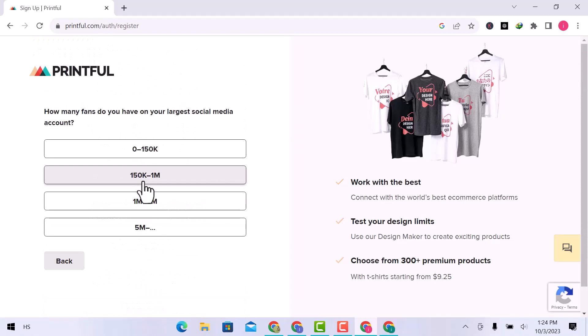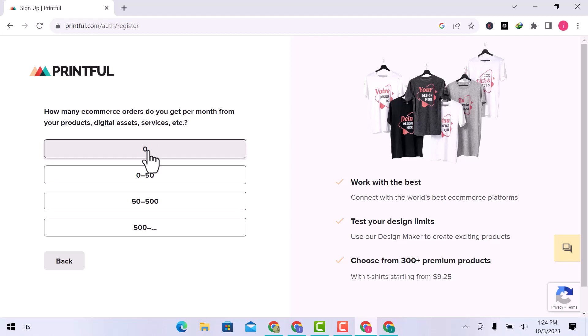How many fans do you have on your largest social media account? I will choose the first option. How many e-commerce orders do you get per month from your products, digital assets, services, etc.? I will choose the first option.